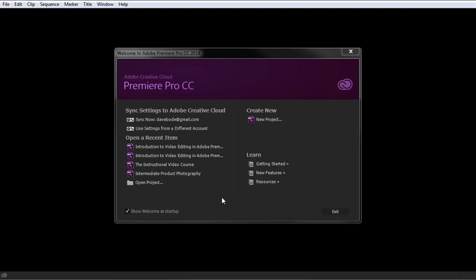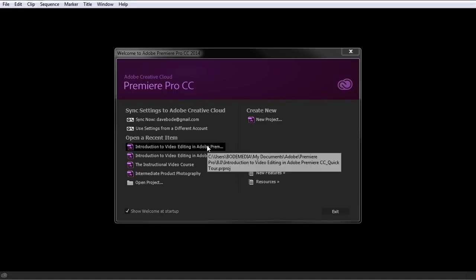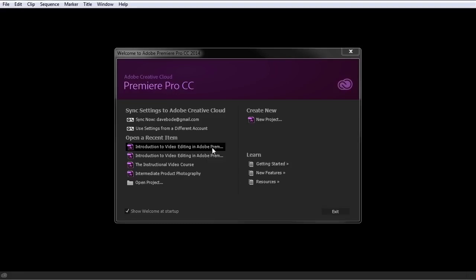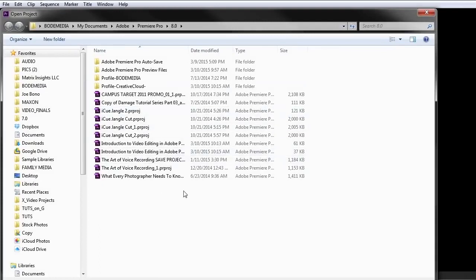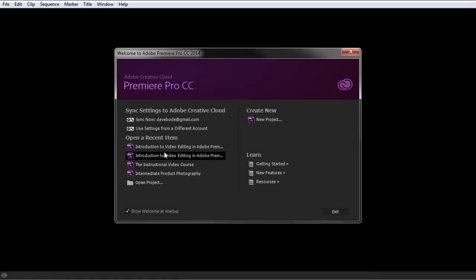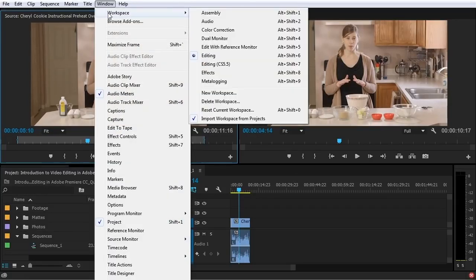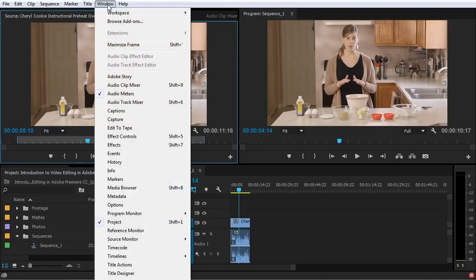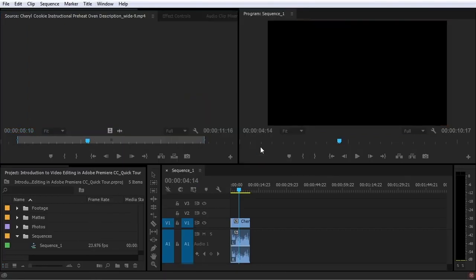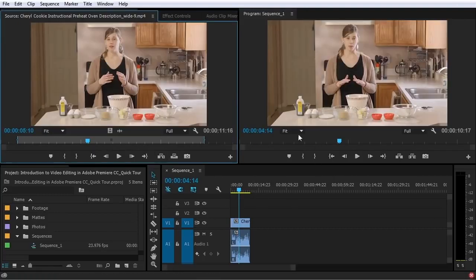I want to go over some of the interface elements with you. To do that, you're going to need to open up the same project that I'm using, called Introduction to Video Editing in Adobe Premiere CC Quick Tour. When you open your project in Premiere Pro, it should look something like this. If it doesn't, come up here to Window, Workspace, choose Editing, and then go to Window, Workspace, Reset Current Workspace. This will reset the position of all the panels and windows so that it looks just like this.